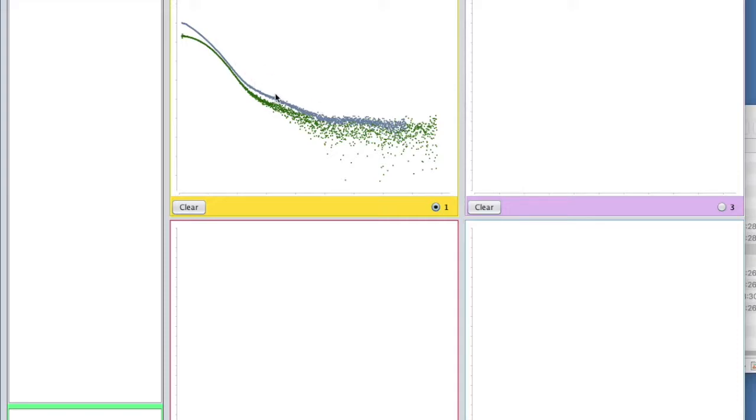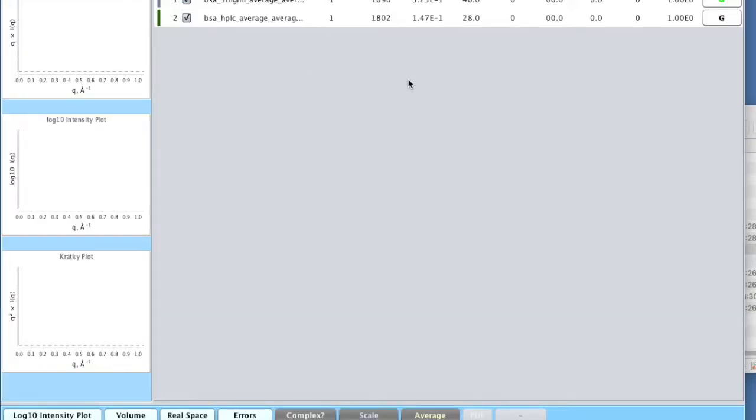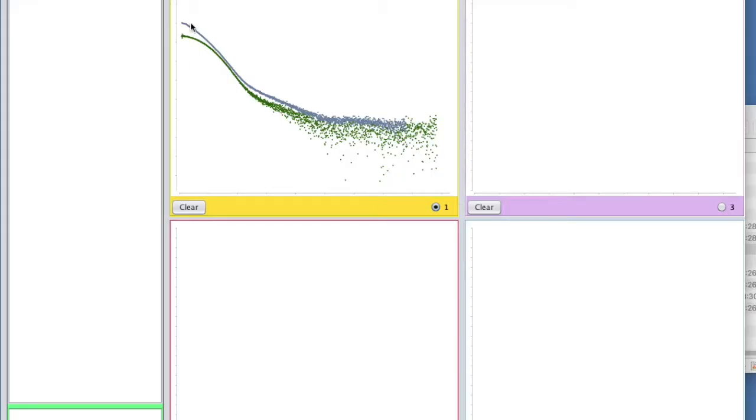You can see that the robot data is much higher at low Q. It's a much larger particle than the HPLC data. If we go through to the analysis tab, you'll see that there's a dramatic difference in the radius of gyration. The statically measured data will be very polydispersed, where the HPLC data will be much better.